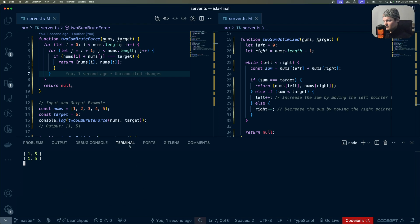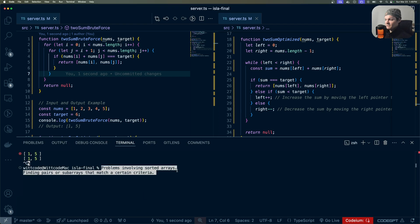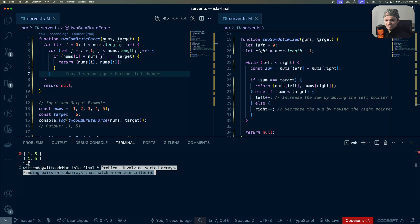This technique is typically used in problems involving sorted arrays, finding pairs, or subarrays that match a certain criteria.